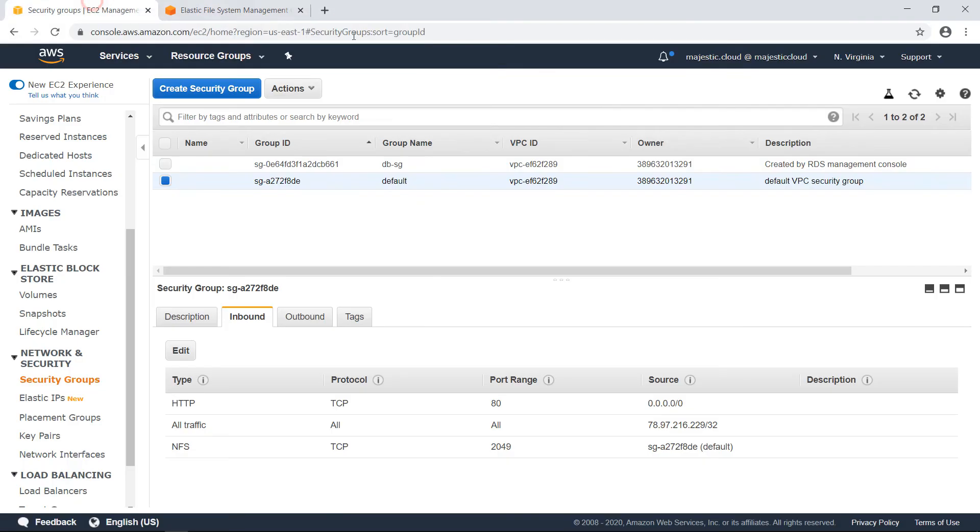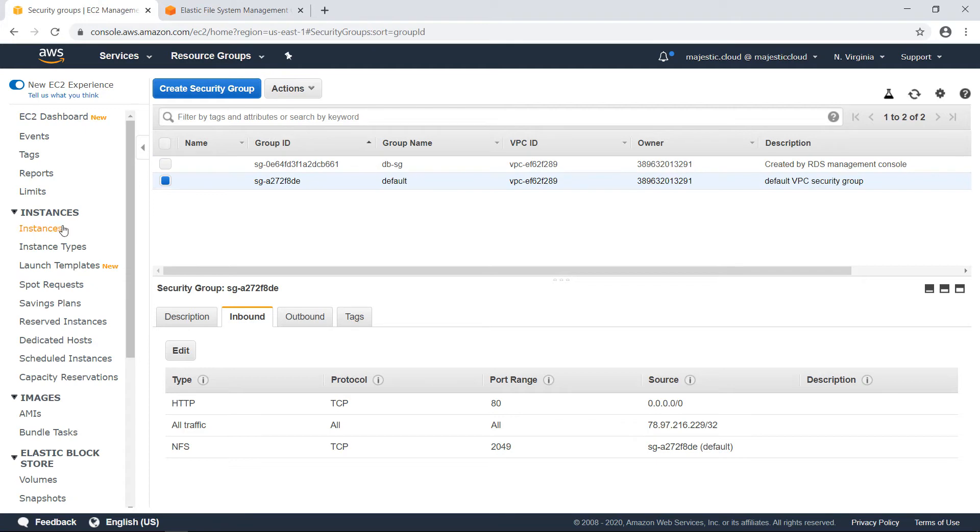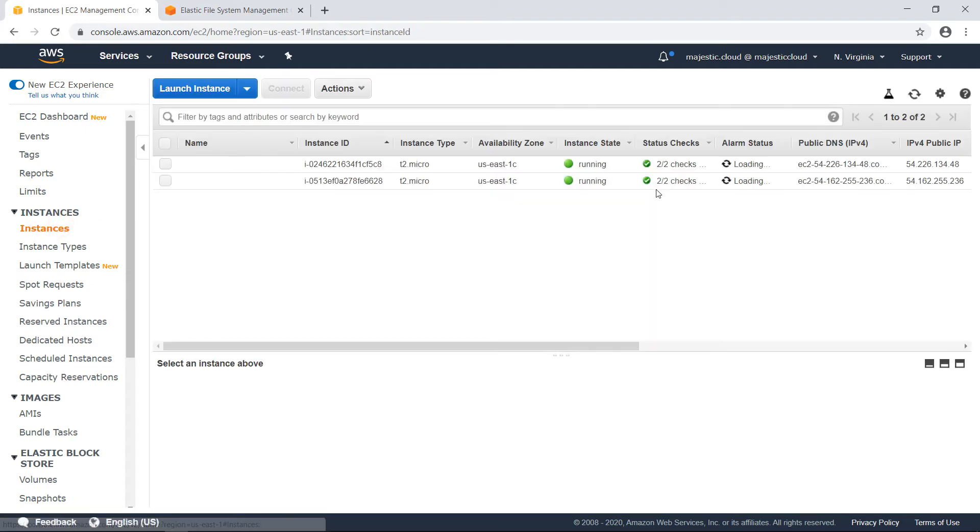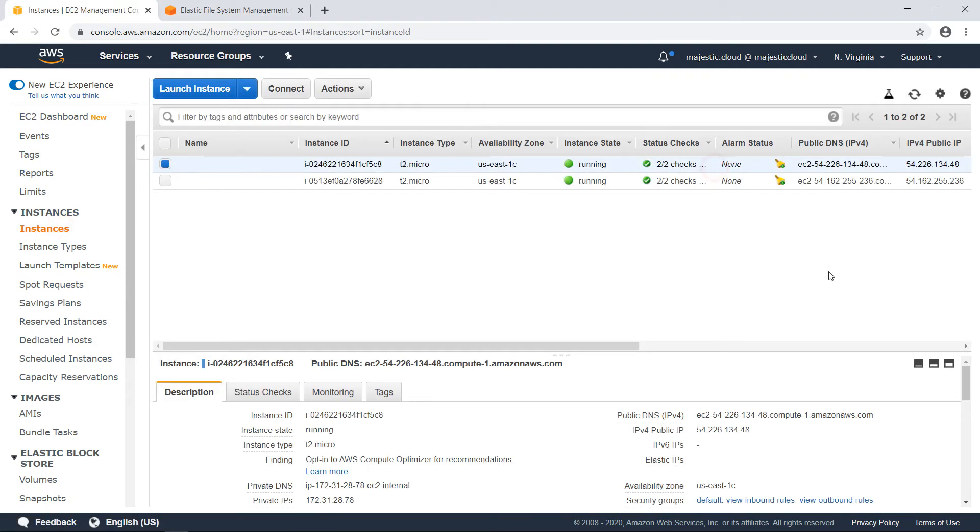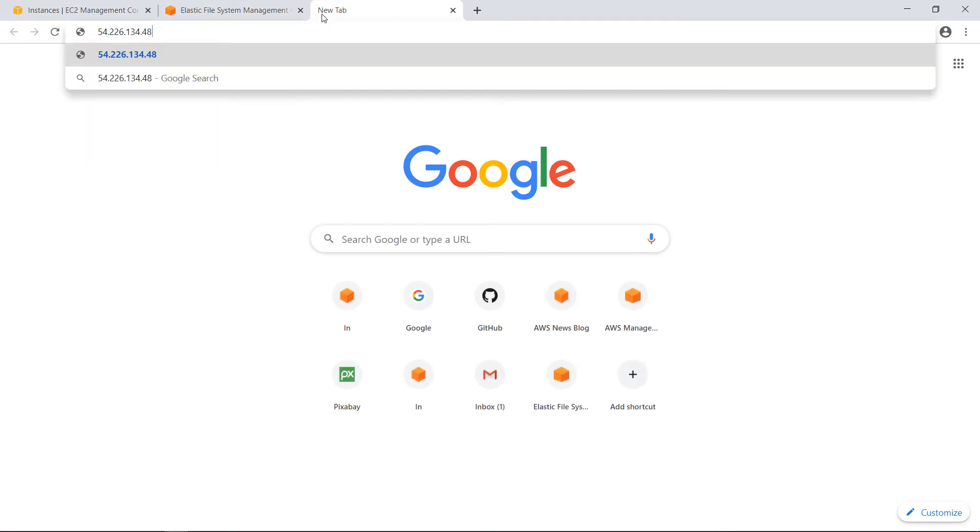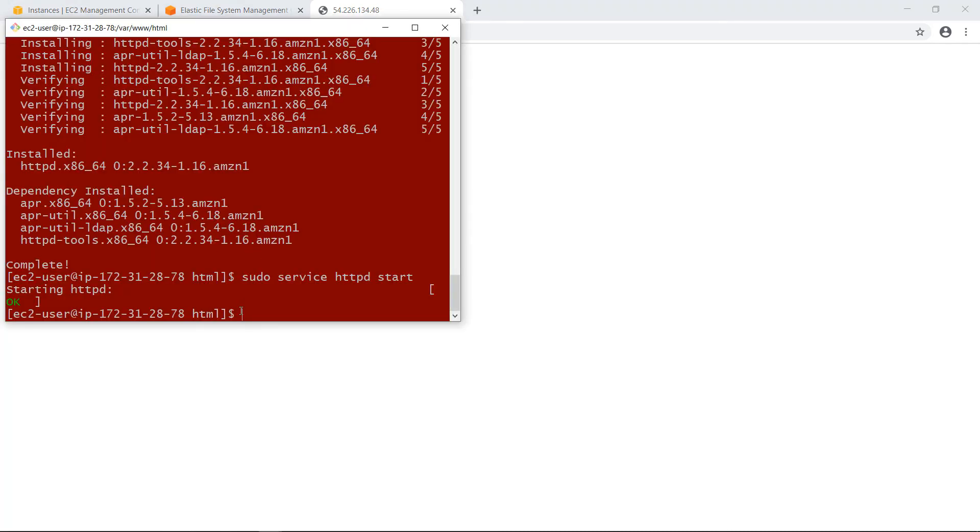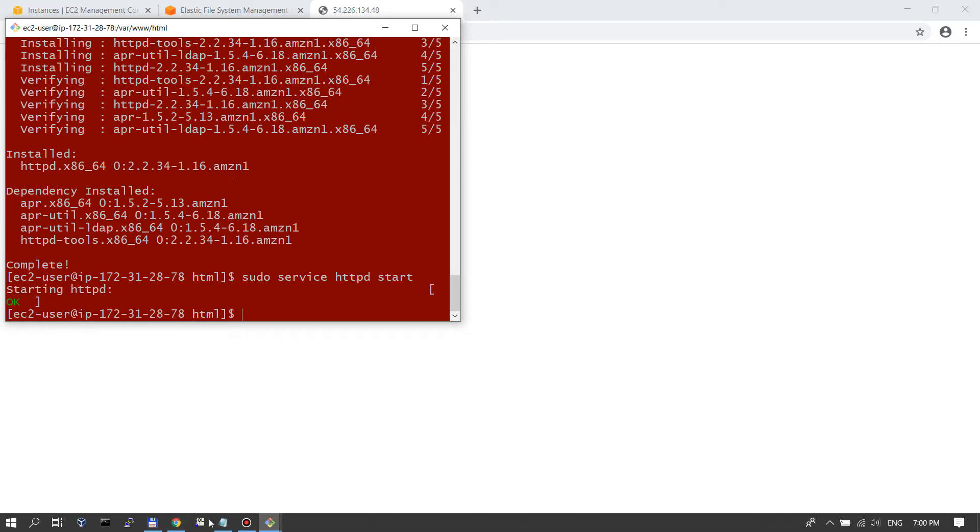Now if I go back and copy my IP address from here and I paste it in a browser, I have a web server working here on this IP address of the first server which has hello from EFS. So this index.html that we've created here is stored on the EFS file system.